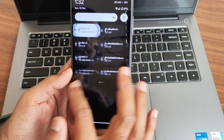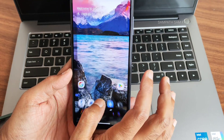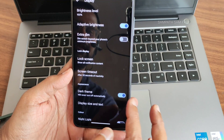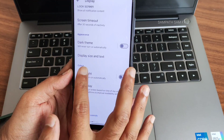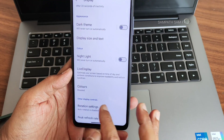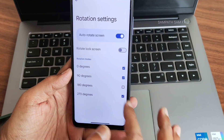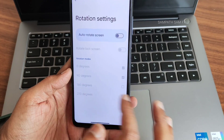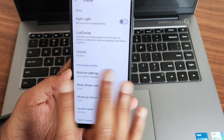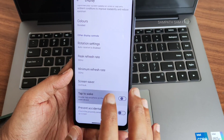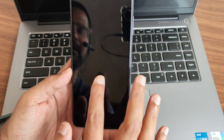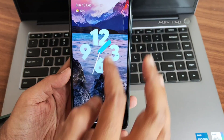Once you apply pure black dark theme, it is really really good in my opinion. Night light feature is also given — you can adjust the intensity and schedule it. Colors give three options. Rotation settings are there — if you want something rotated in different angles you can do that. Peak and minimum refresh rate, keep it to 120. Tap to wake and tap to sleep are also given.